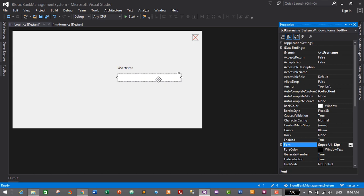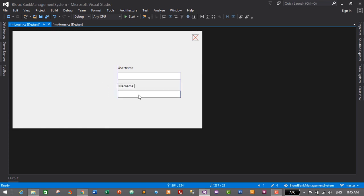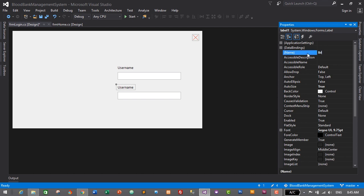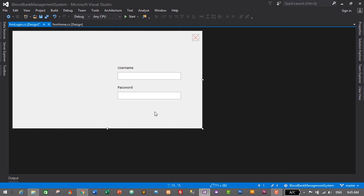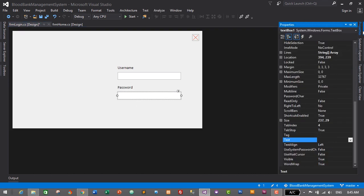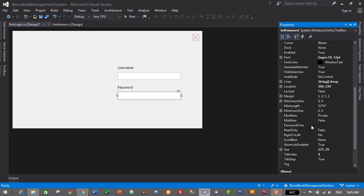I'll select both the label and textbox, copy them with Ctrl+C, and paste with Ctrl+V to create the password field. Drag and drop the copy below. Select the label, go to Properties, change the name to lbl_password and the text to Password. Select the TextBox, change its name to txt_password. For the password field we don't want to display plain text, so we'll use an asterisk character — the PasswordChar property — to mask the input.